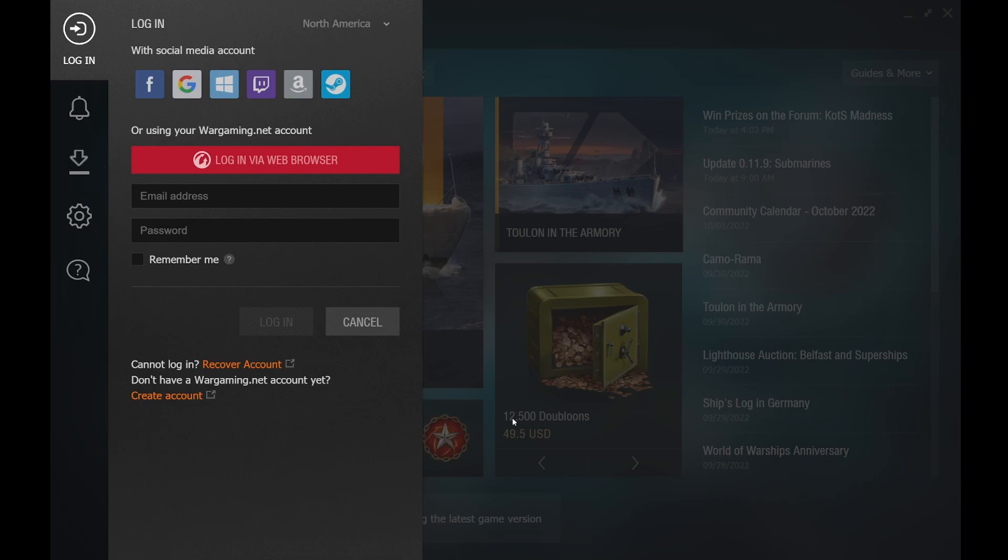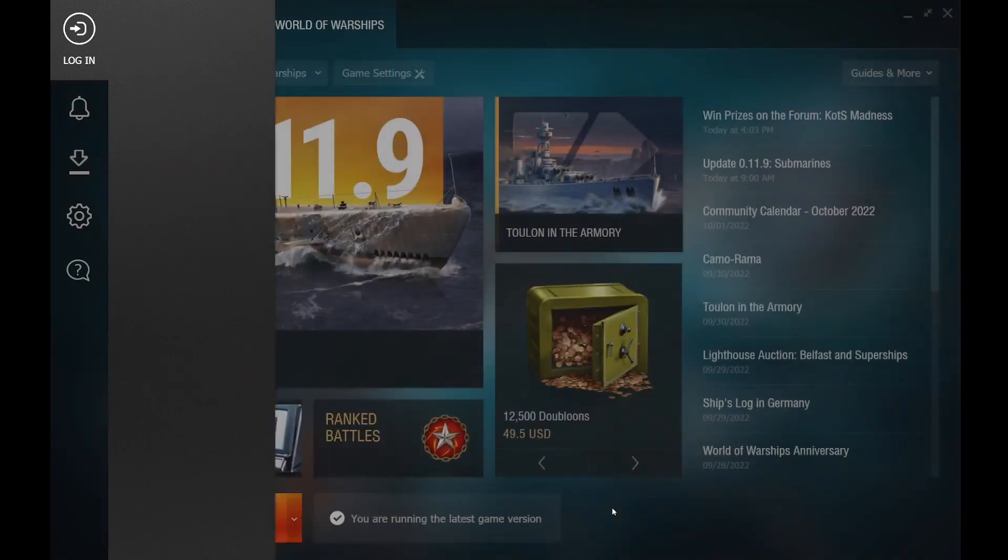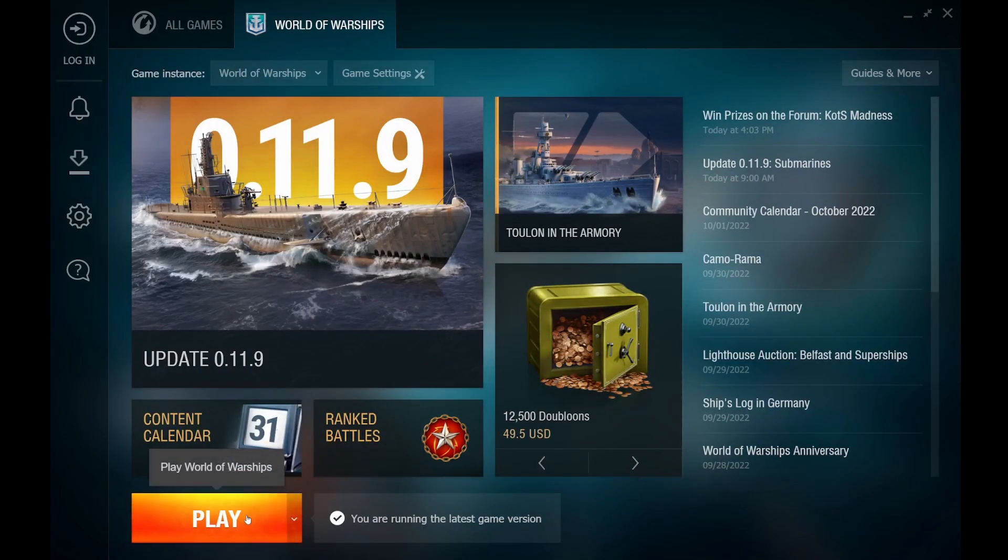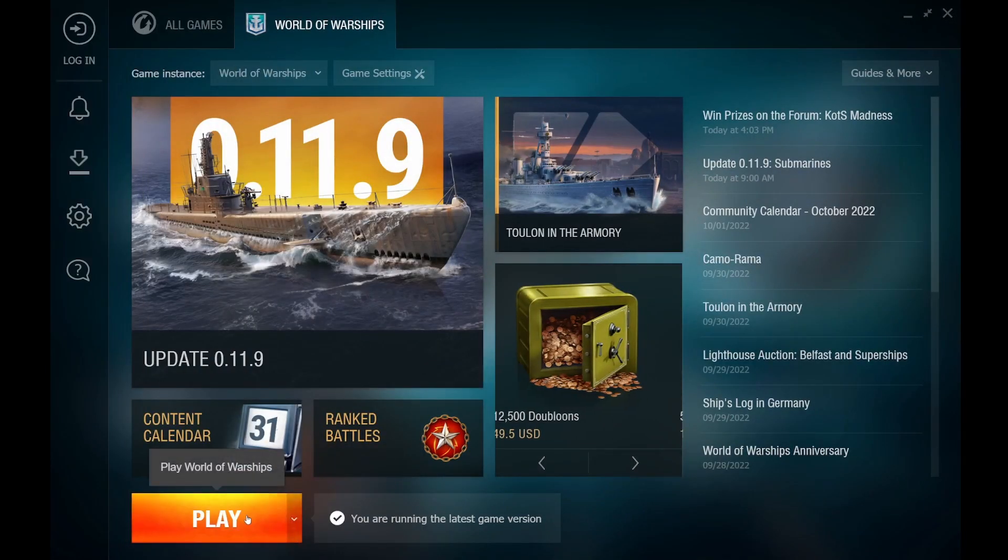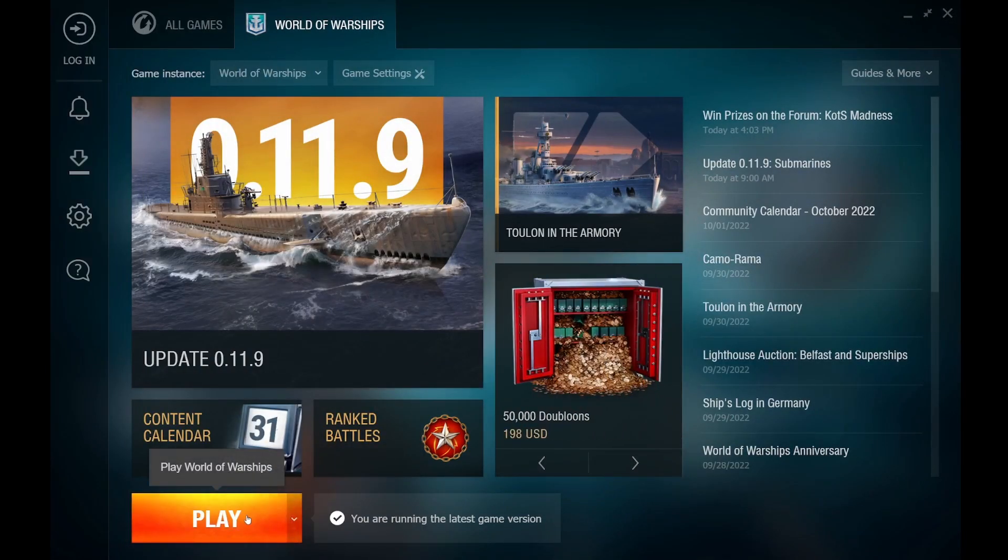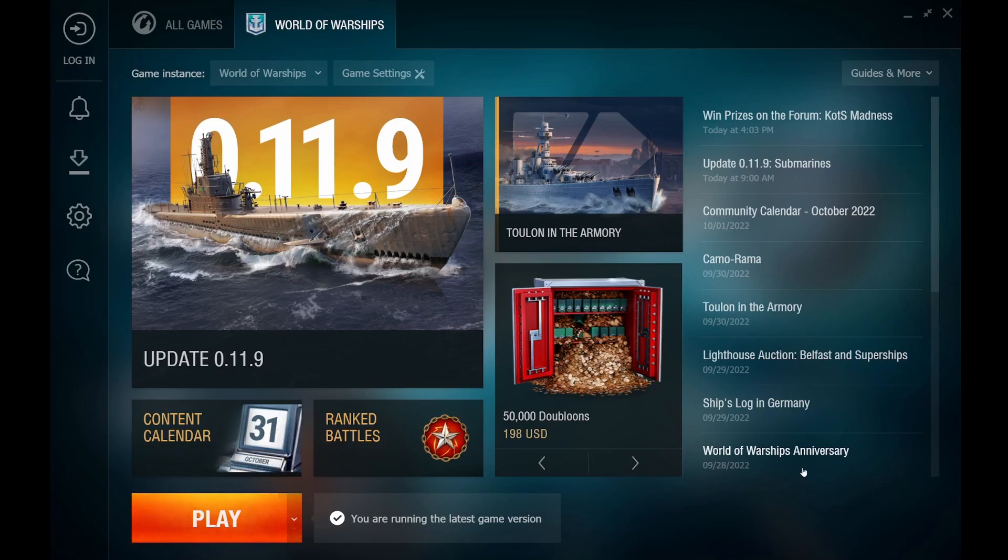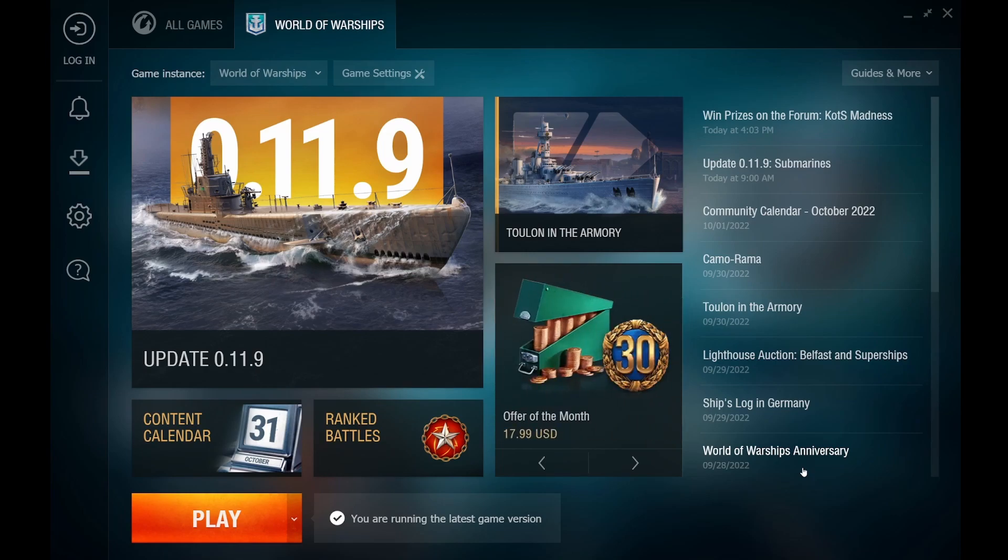Once you have logged in, you will be able to then click play and play the game. This concludes our guide on how to access and log into your press accounts for COTS 14. Thank you for watching, and good luck in the tournament.